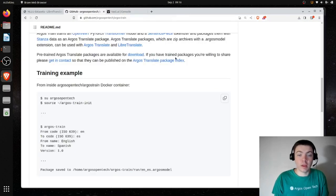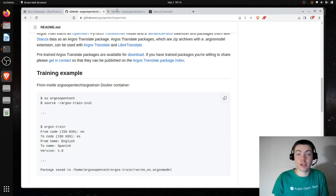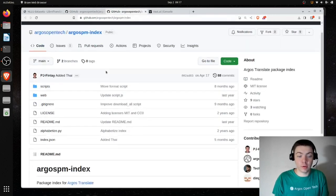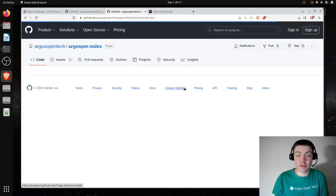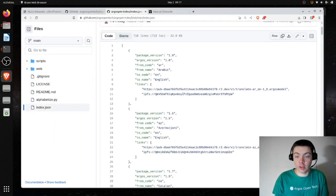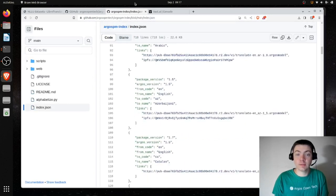There's also metadata included in the package, like the version and codes to signify the languages. If you train one, please contribute it if you want to — I can add it to the Argos Translate package index. What you see here is another git repo, essentially just a JSON file with links and metadata for all of these packages.